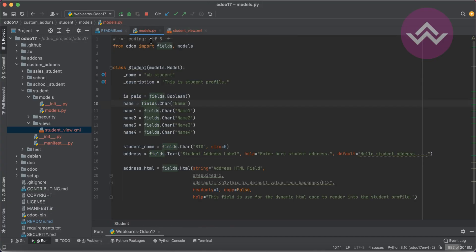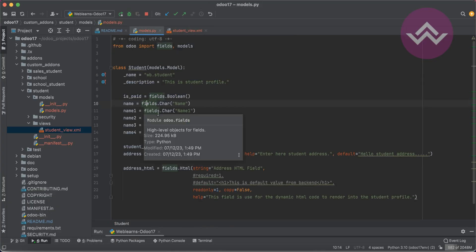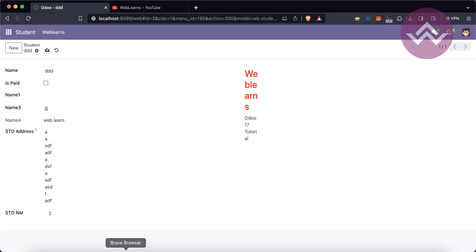Let's talk about the different supported attributes — the general attributes, not the advanced ones. For advanced topics like trackability, groups for security purposes, widgets, and more, we will cover those in a later session. For now, you need to understand how to create the field and the basic attributes supported by Odoo — that's what you need at the moment.